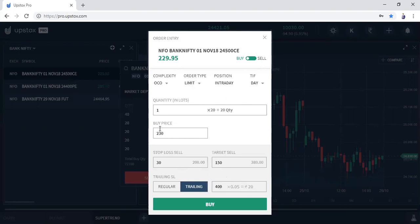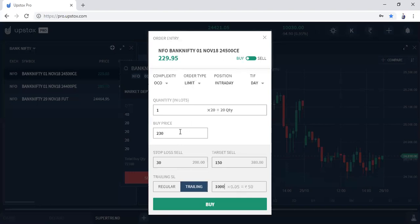That means once the price of the 24,500 call reaches 250, your stop loss will revise by 20 points — so your stop loss will come to 220. If this price reaches 270, your stop loss will come to 240. Suppose you want to use larger trailing — like you want the stop loss to move only after this reaches a significant point, let's say 280. Then you can enter 1000 ticks, that means 50 points. So once the last traded price of the 24,500 call reaches 280, your stop loss will be 250.